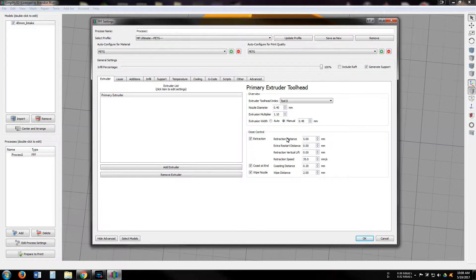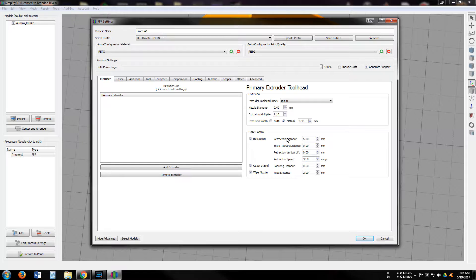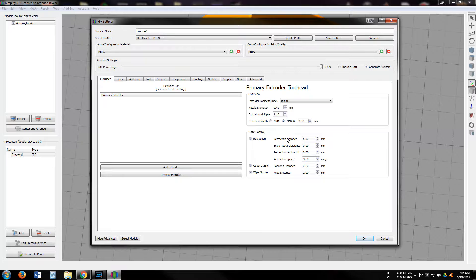Just wanted to do a quick video on my PETG settings for Simplify 3D for the Monoprice Maker Ultimate 3D printer.